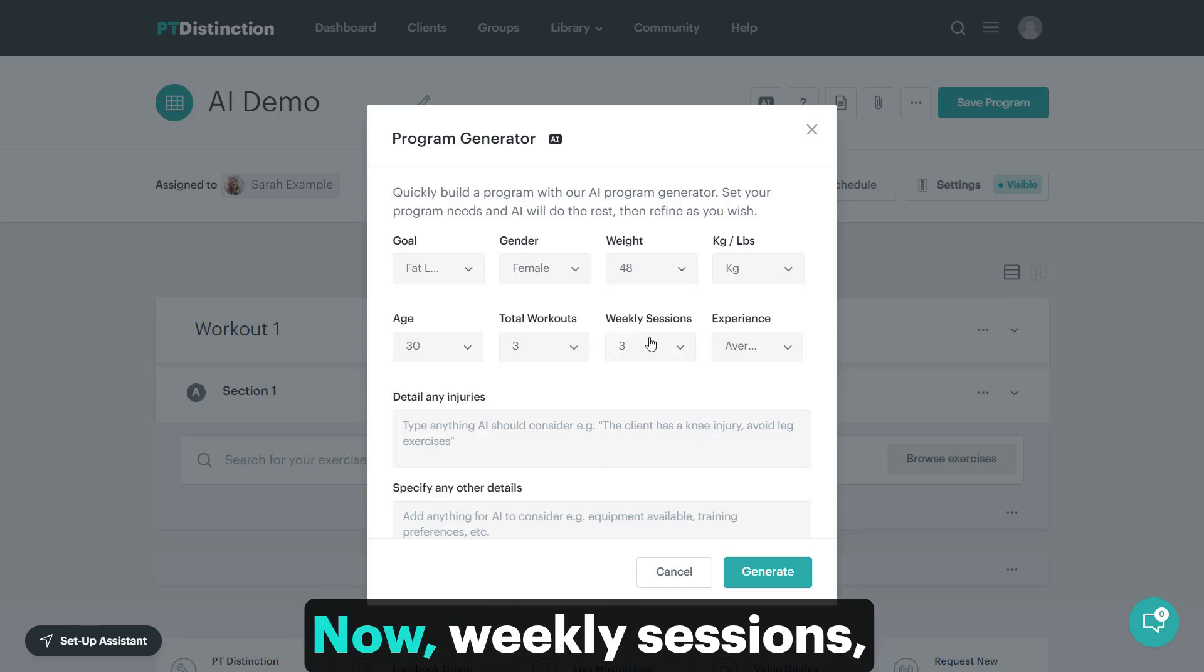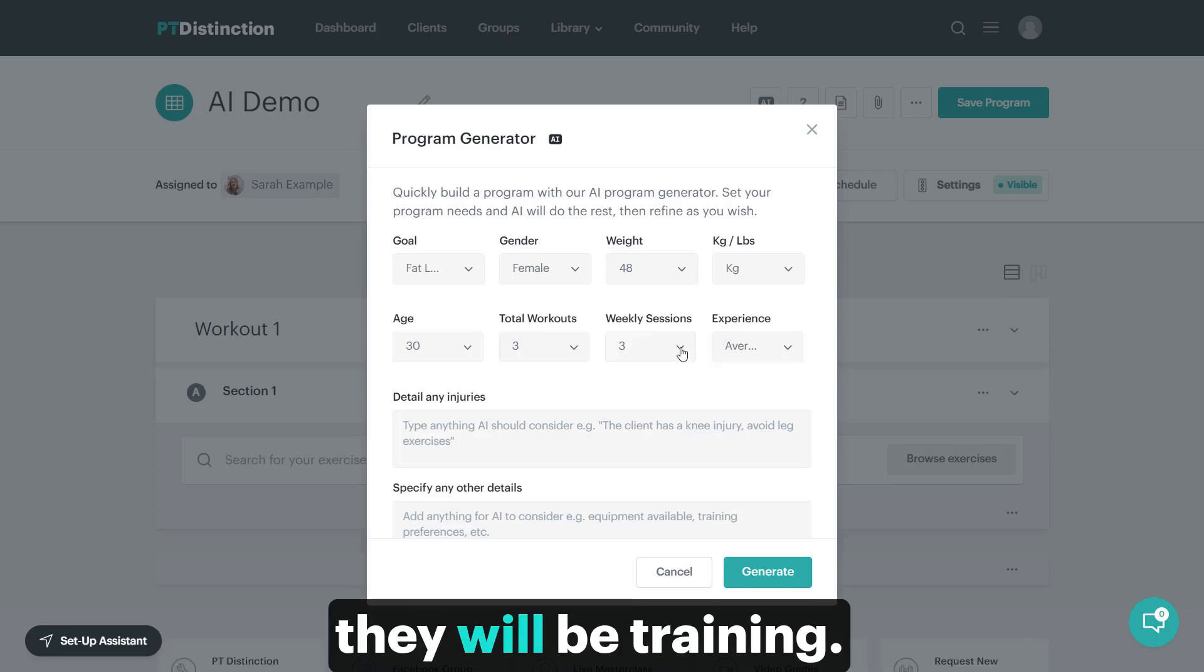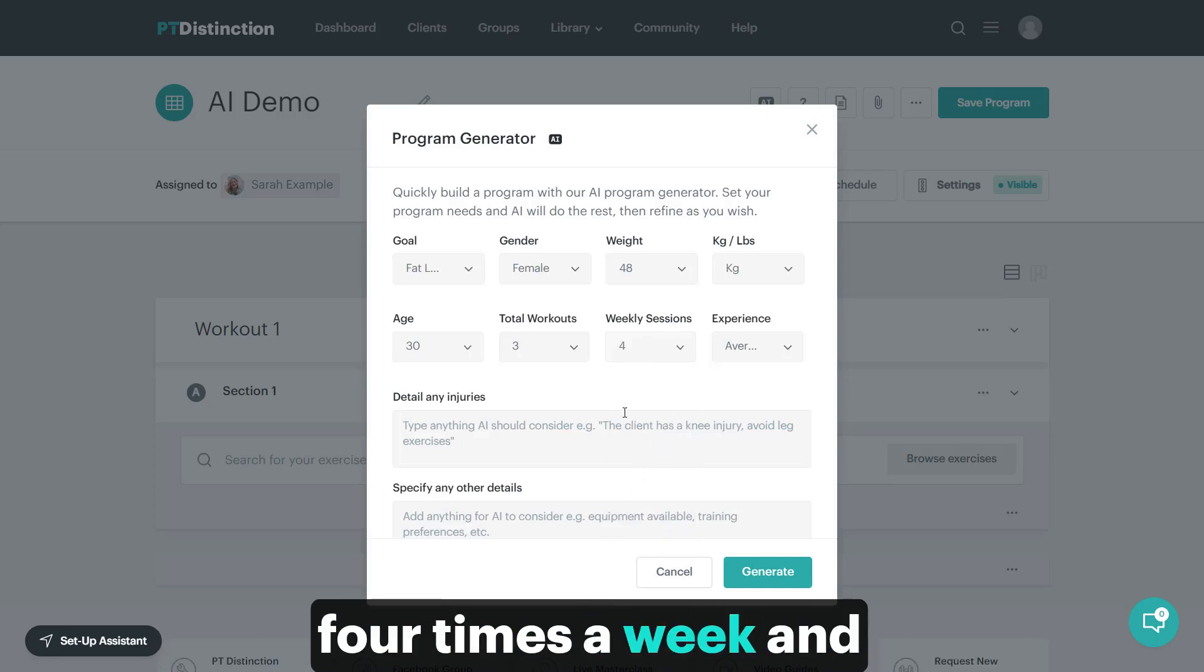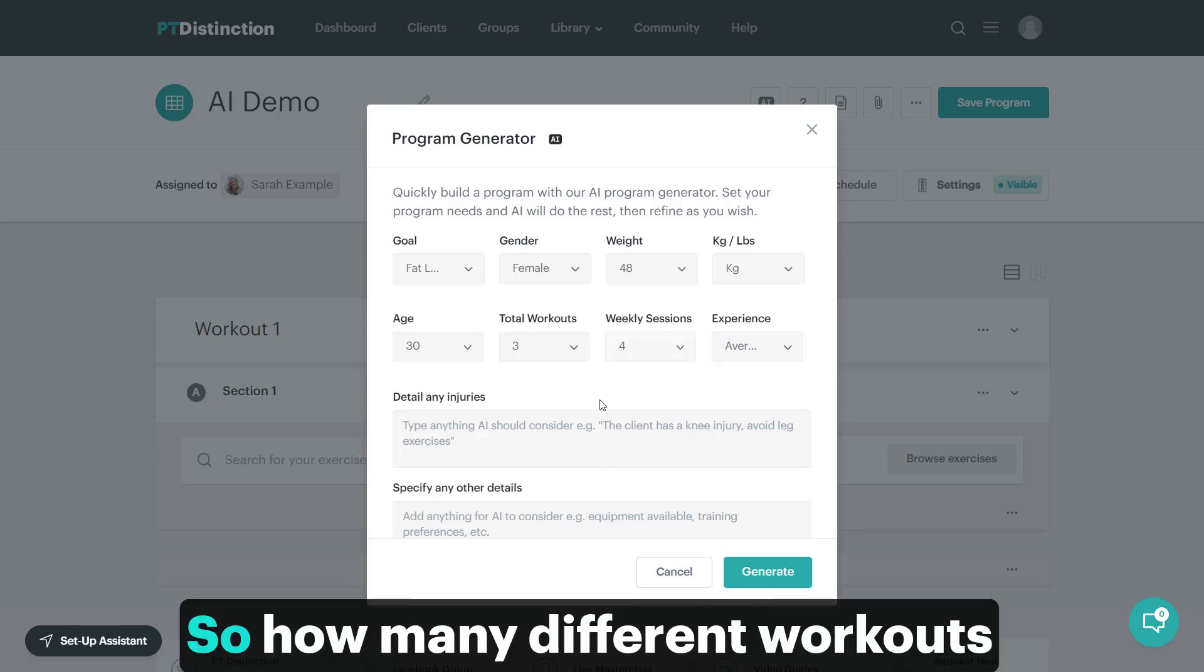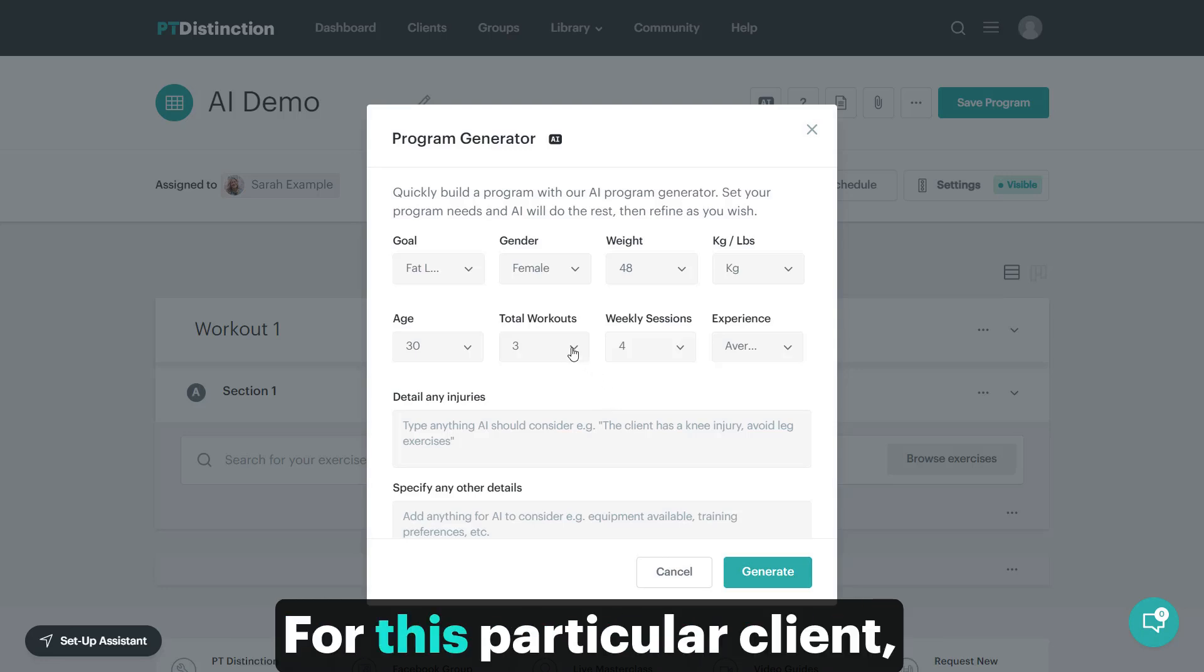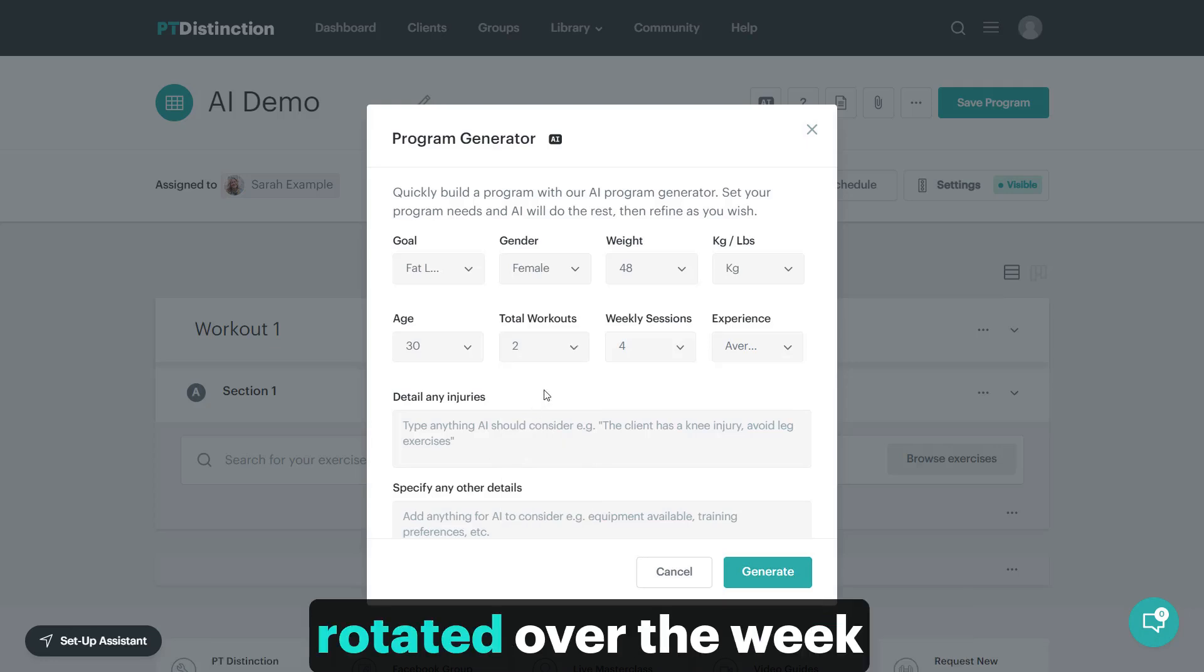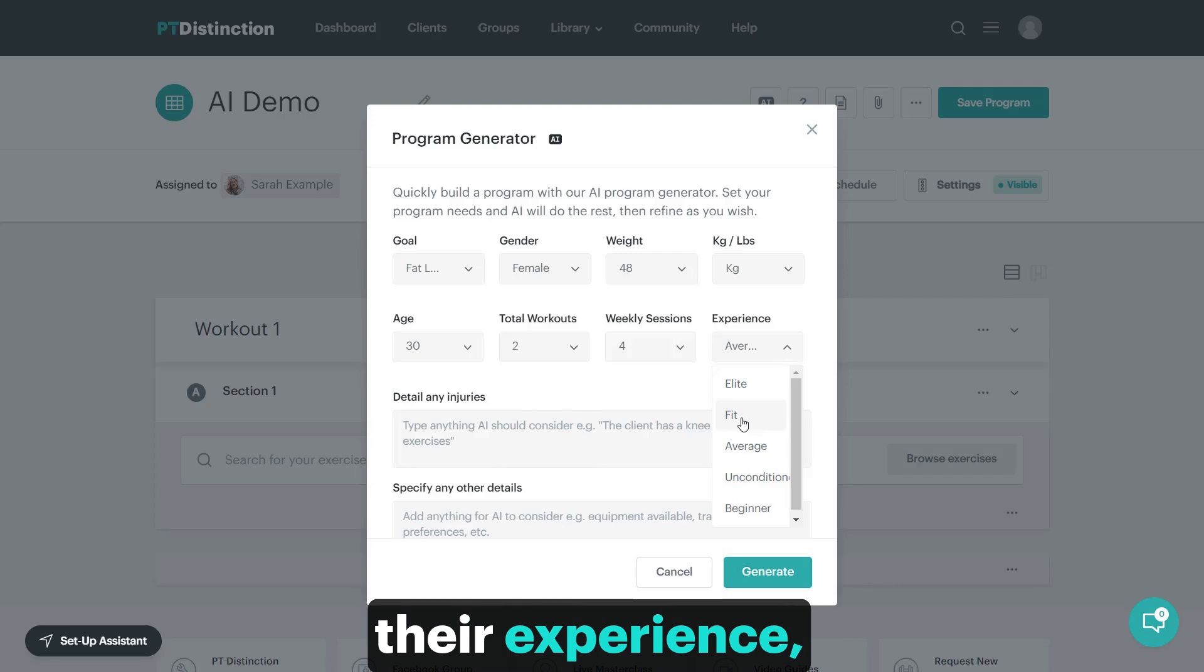Weekly sessions - how many times a week they will be training. I'll say this client has four times a week. Total workouts - how many different workouts will best suit that particular client over the week? For this particular client, I'm going to say two workouts rotated over the week, and then you put in their experience.